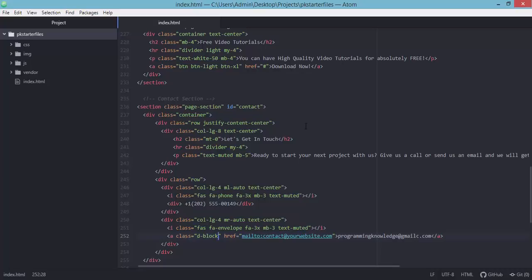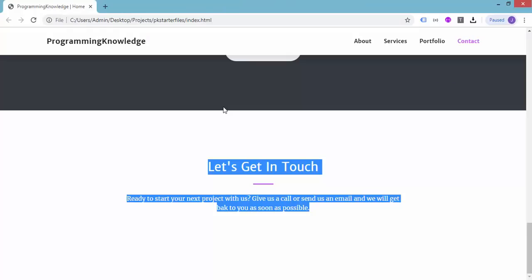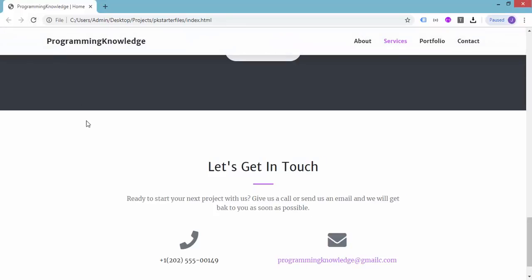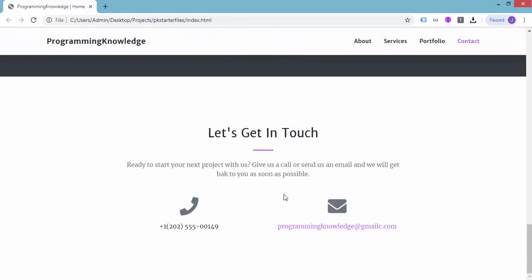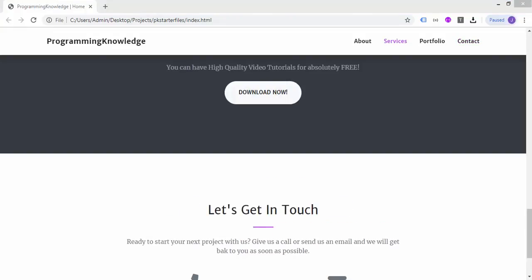Let's go back to the browser and refresh to preview the contact section. There we go — we have 'Let's Get in Touch', displaying the phone number with the Font Awesome phone icon and the Font Awesome envelope icon for the email. We've now added all the different sections of our page, and the last thing to add is the footer section.